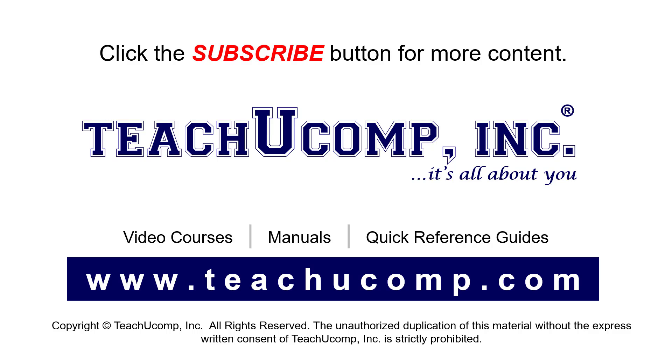Remember to click the Subscribe button to see more of our videos. See our full suite of courses, instruction manuals, and quick reference guides at www.teachucomp.com.